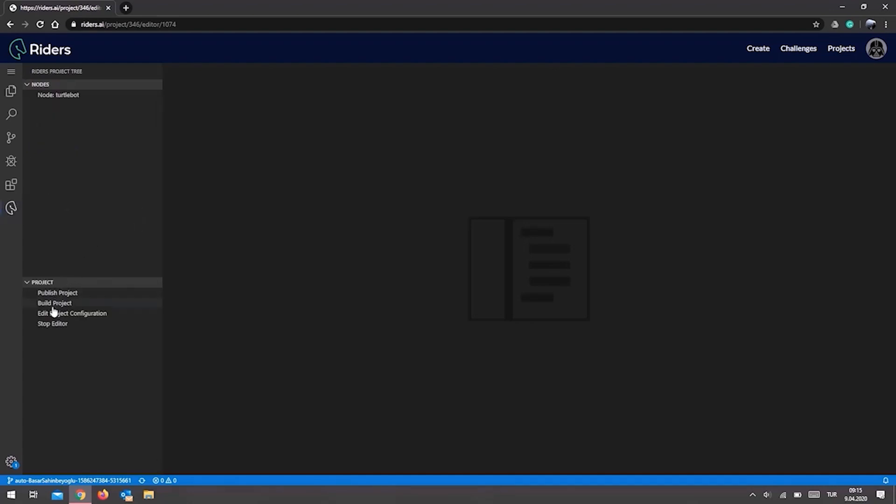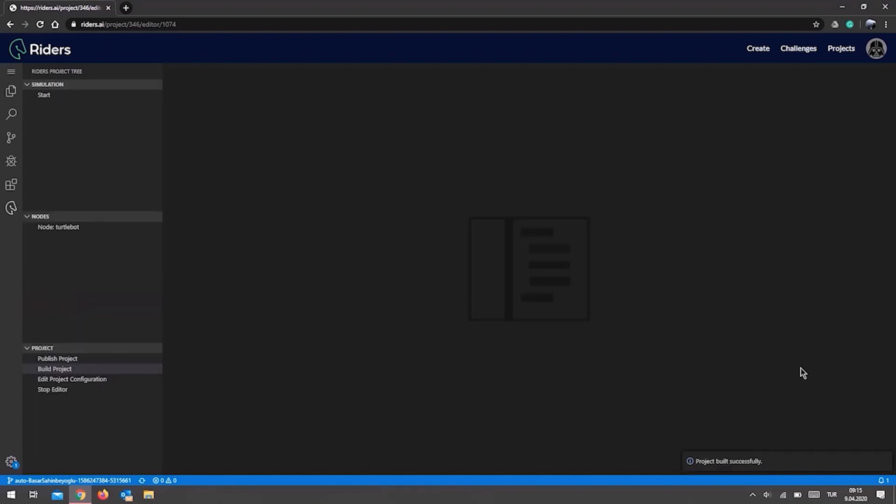Now let's program our robot using RIDE in an example project. After the RIDE editor is loaded, the first thing you should do is click the Riders logo on the left frame and click the Build Project button at the bottom of the project tree. You can continue building and coding your robot from where you left off.